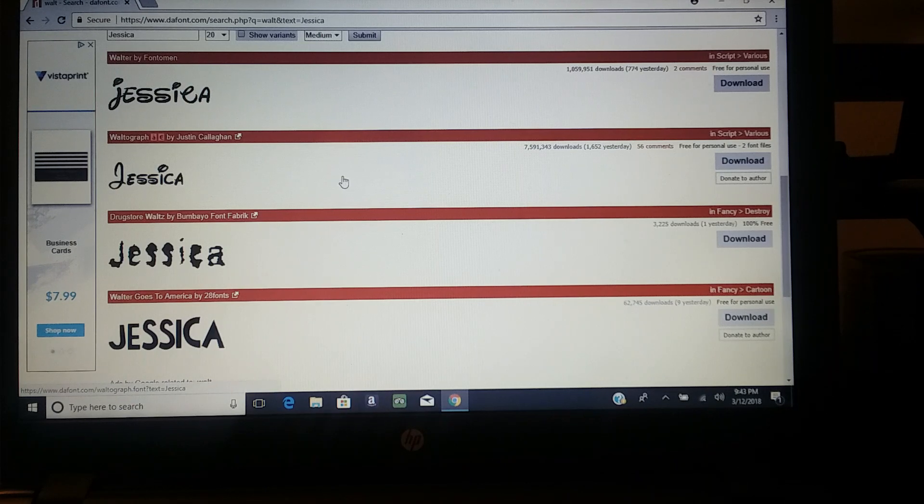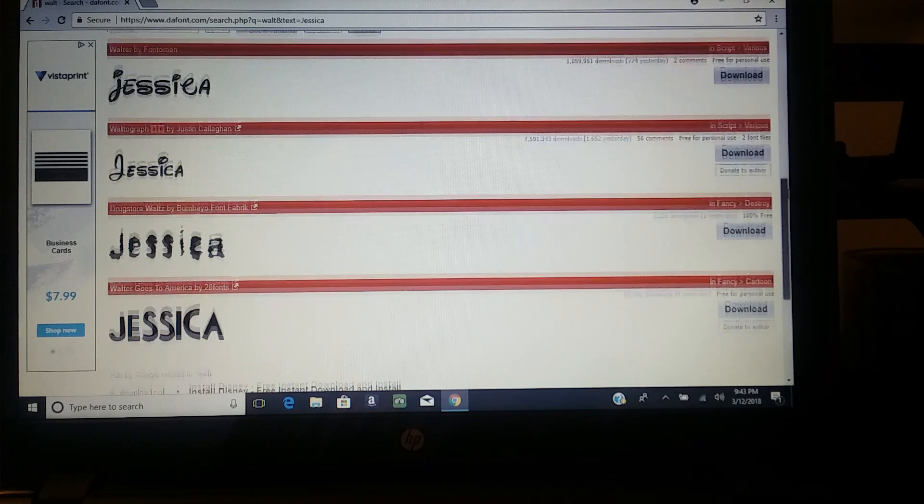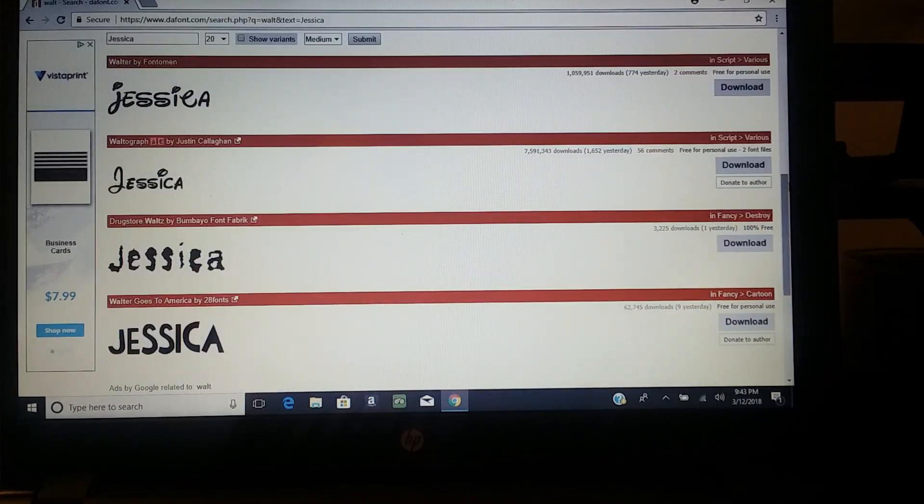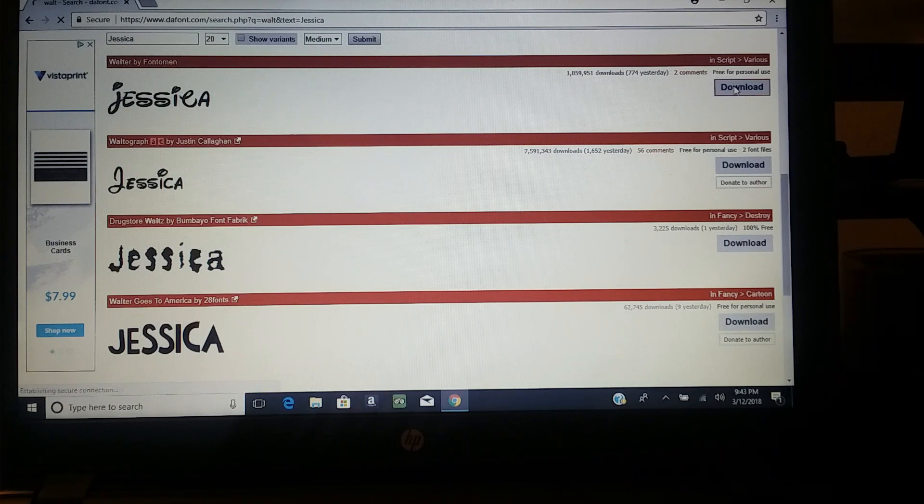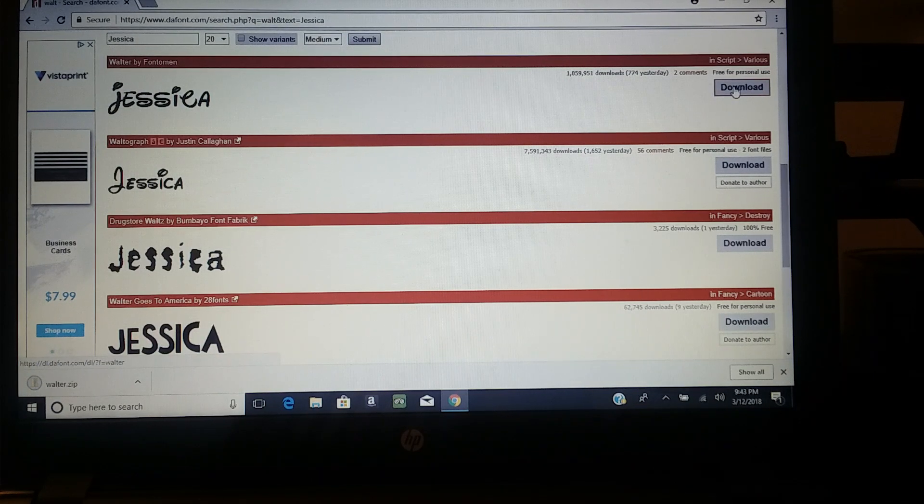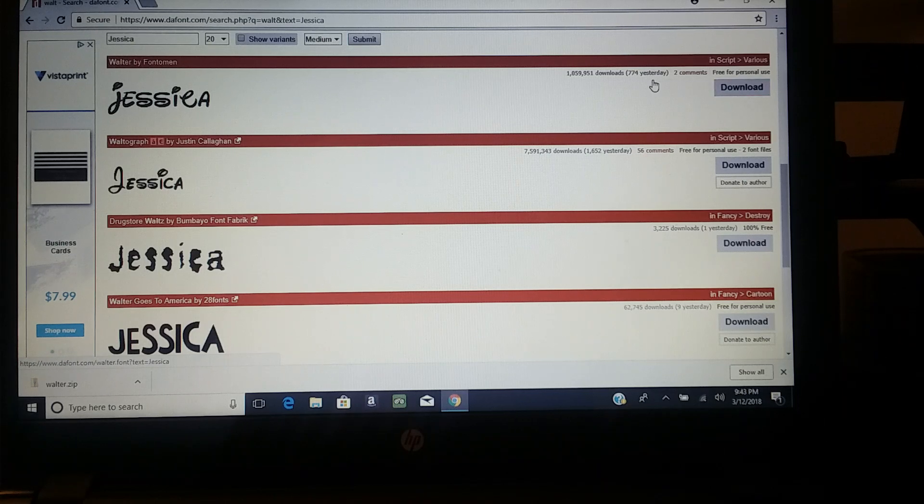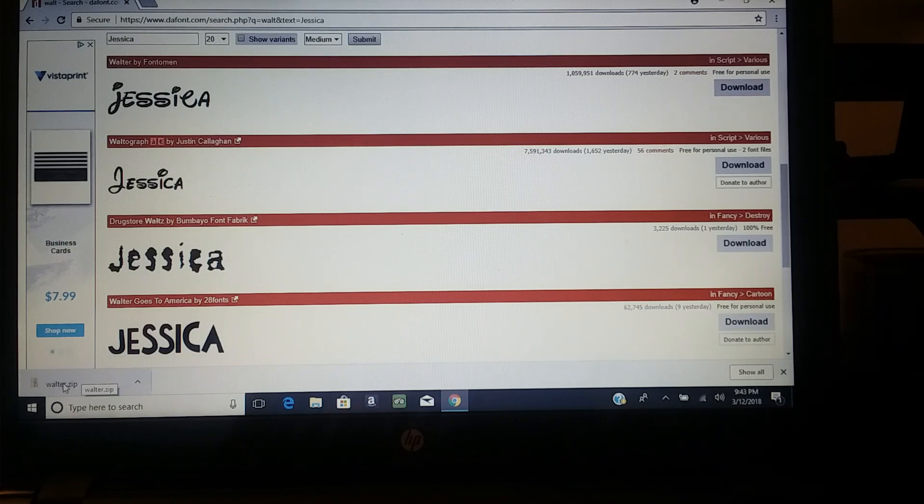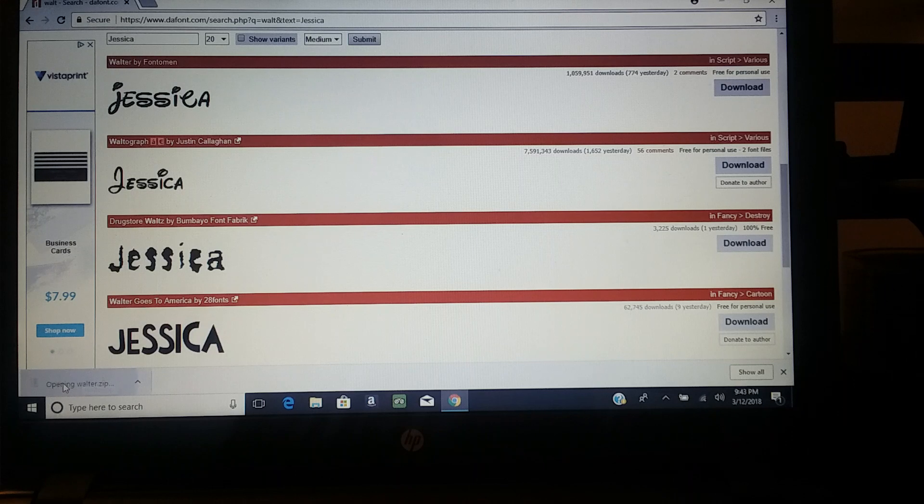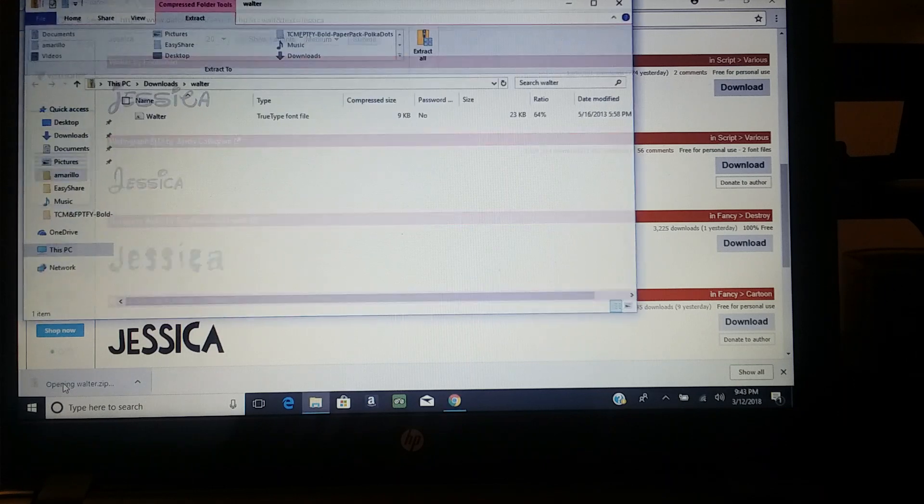Graph downloaded, so I'm not gonna pick that one. Let's try this one, Walter by Fontomen. See, it made a little zip file down here. Yours may come up somewhere else, but you'll see a little...